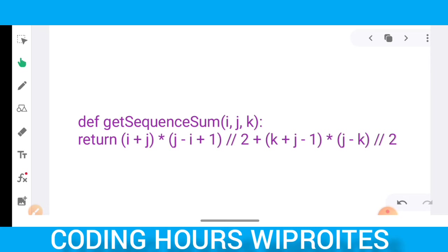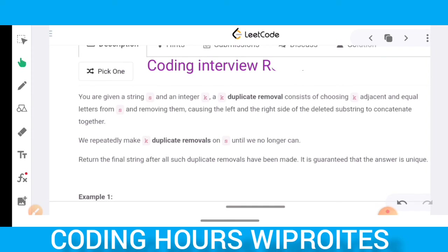The interview round question was a bit more difficult than the previous coding round. Once I had given the test, in the evening I found the same question on GeeksForGeeks and also on LeetCode, which is one of the best coding platforms you can visit.